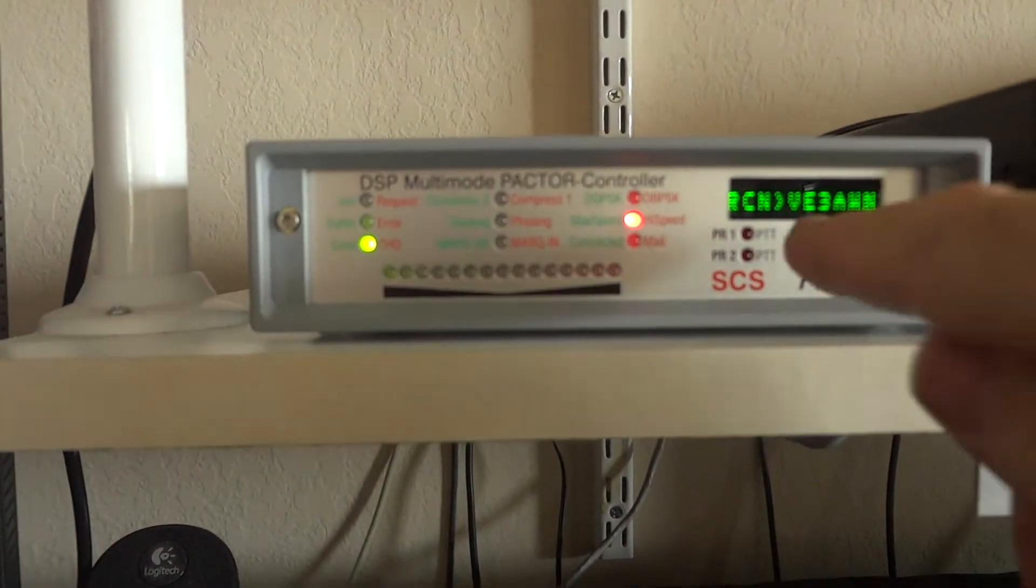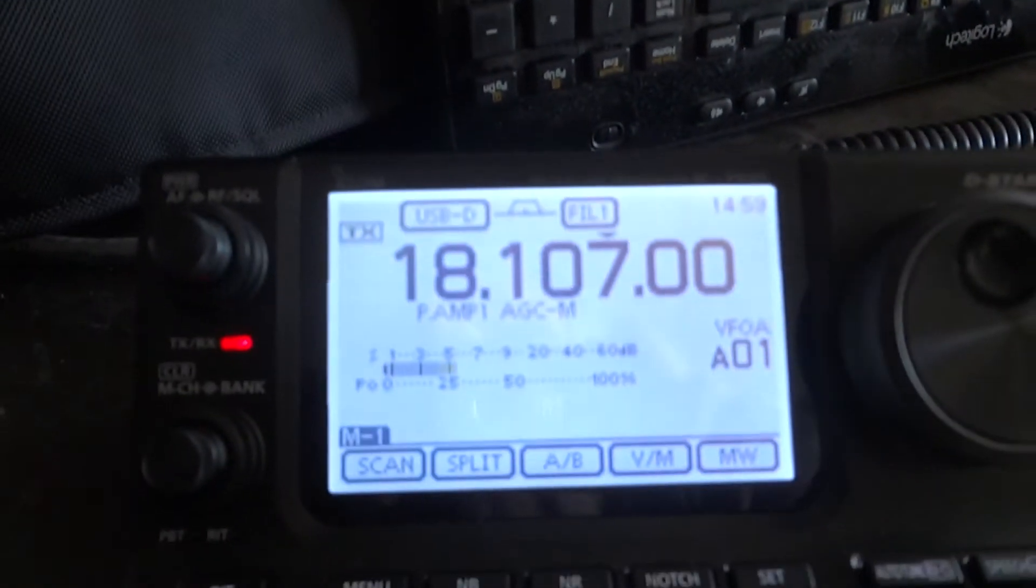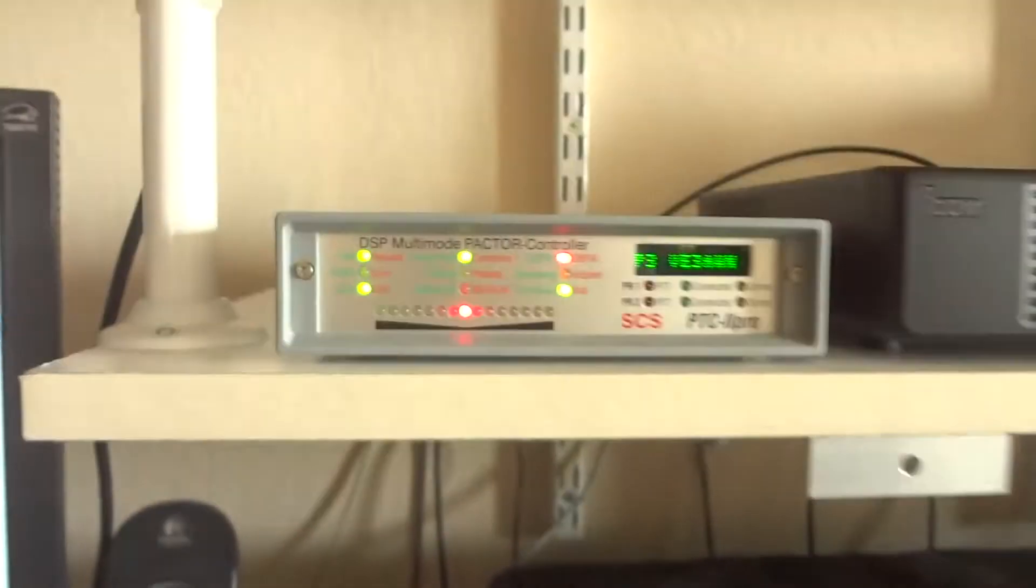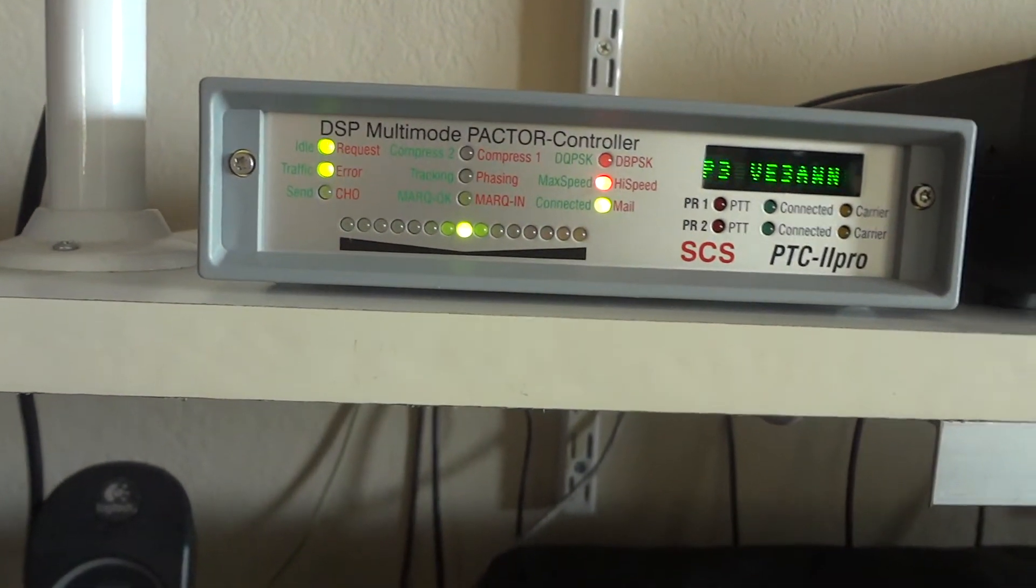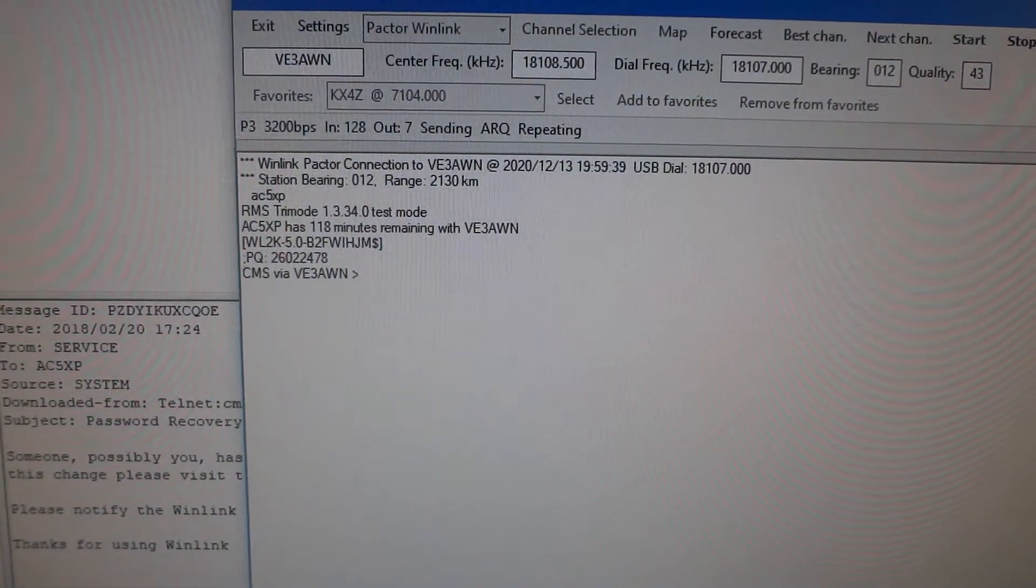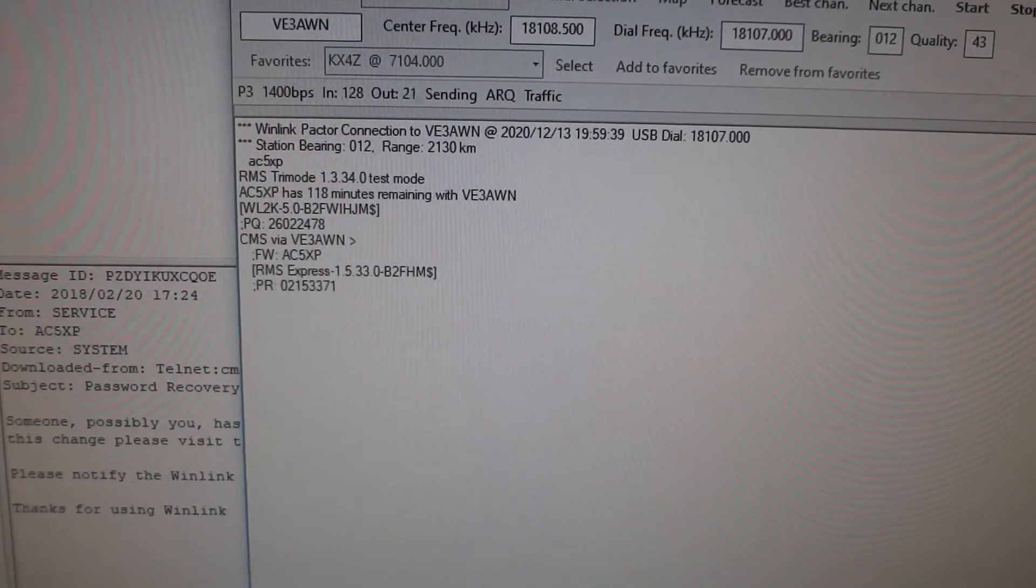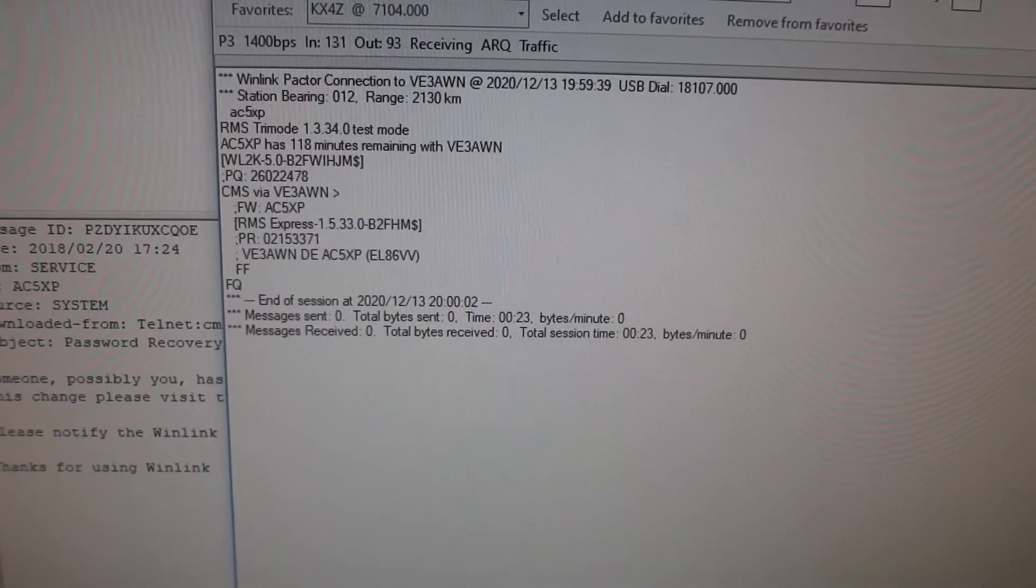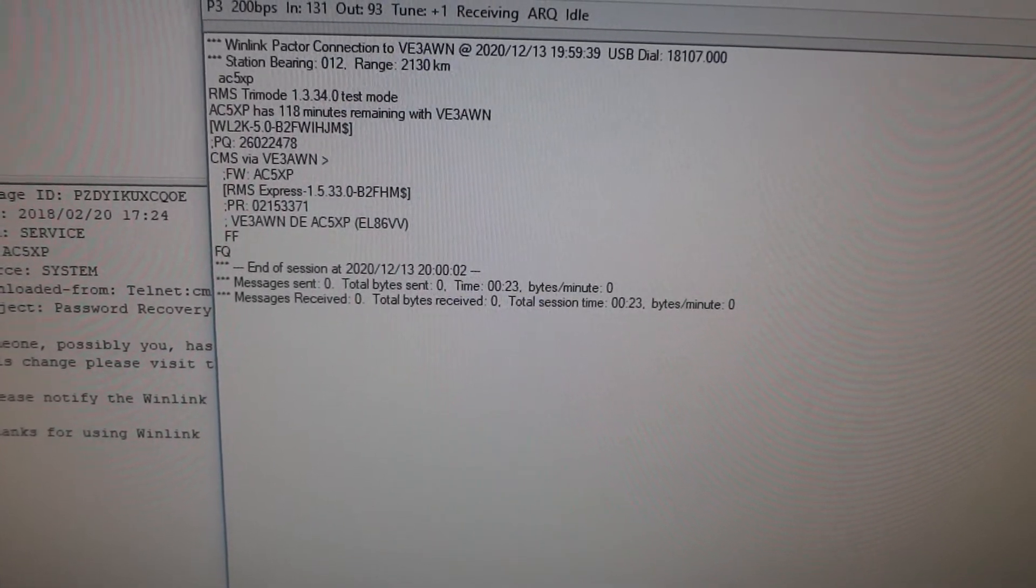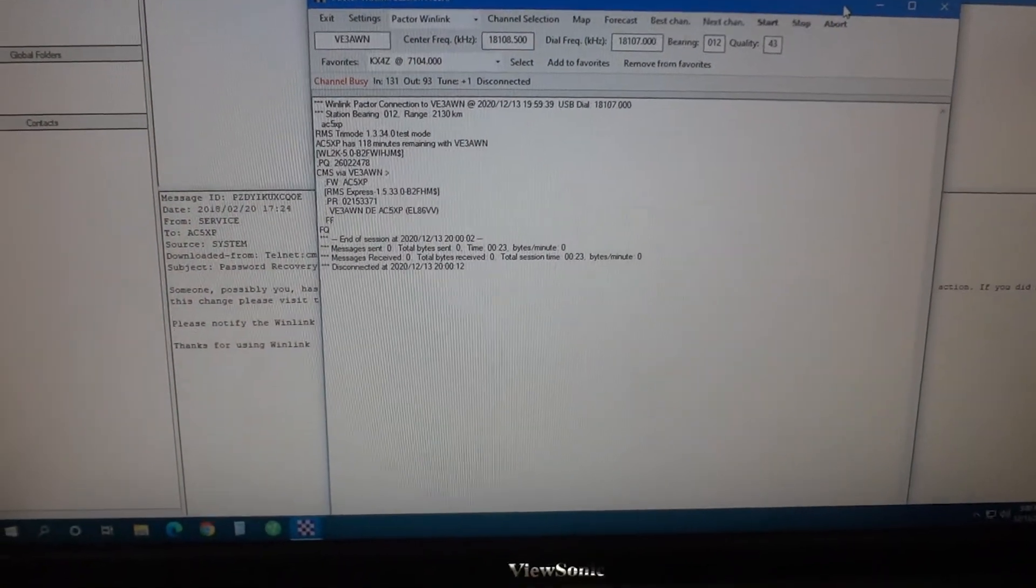Here you see the station we're trying to connect. Radio is transmitting, receiving. And there we are making connection. Of course I didn't have any mail ready to be sent. So this is going to be a very short connection. Unless someone sent an email to me which is not the case it looks like. And we're done already. And that's basically it.